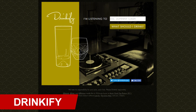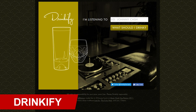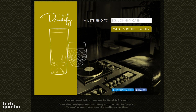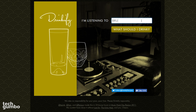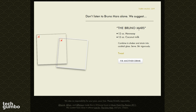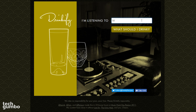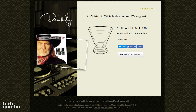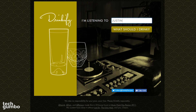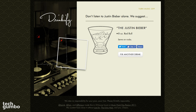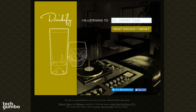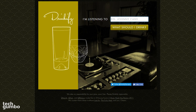I'll leave you today with Drinkify, which is for you adults out there. The site is useful for getting suggestions on what to drink while listening to certain types of music. Enter an artist — I'll go with Bruno Mars — then select What Should I Drink? It recommends a drink called the Bruno Mars, which is 12 ounces of Hennessy and 12 ounces of Coconut Milk. Selecting Fix Another Drink: for Willie Nelson it suggests 8 ounces of Maker's Mark Bourbon served neat, and for Justin Bieber it suggests an 8-ounce Red Bull served on the rocks. As their slogan says, please Drinkify responsibly.